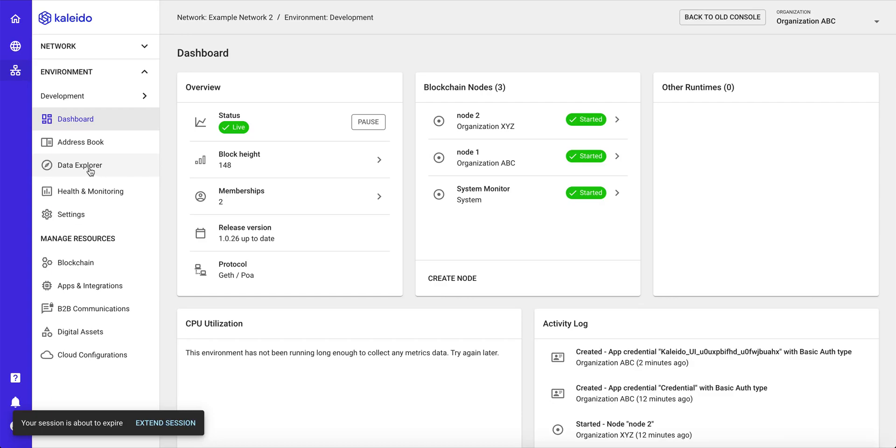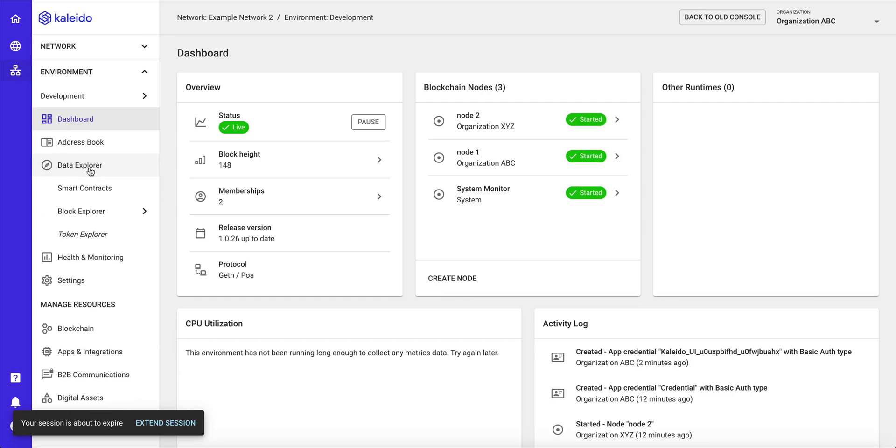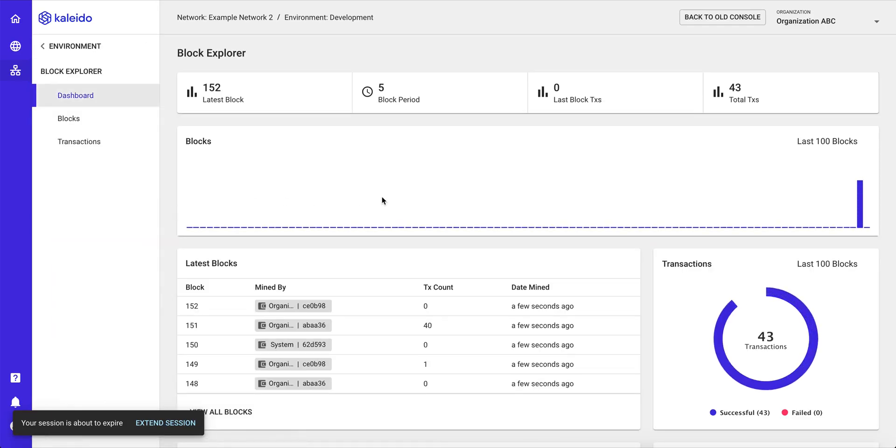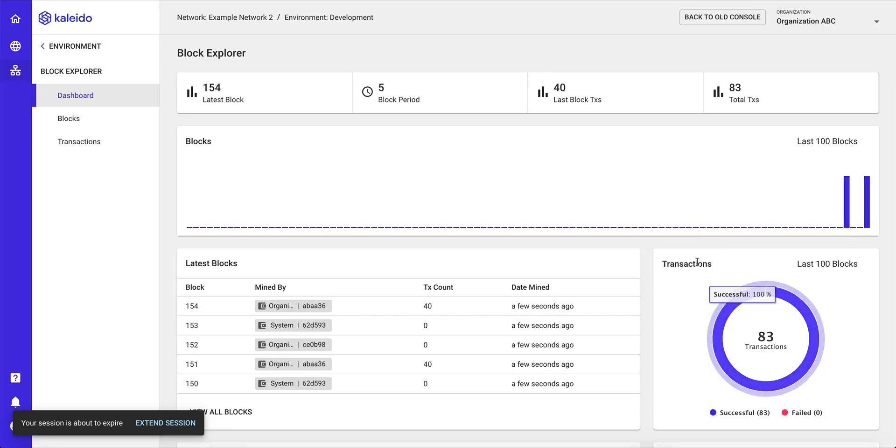What I've done right now in the background is I've actually submitted, I've used a Go program that we have to submit a lot of transactions coming into the chain. So we can see in real time the submission of batches of 40 transactions that are going to be injected into the blockchain.